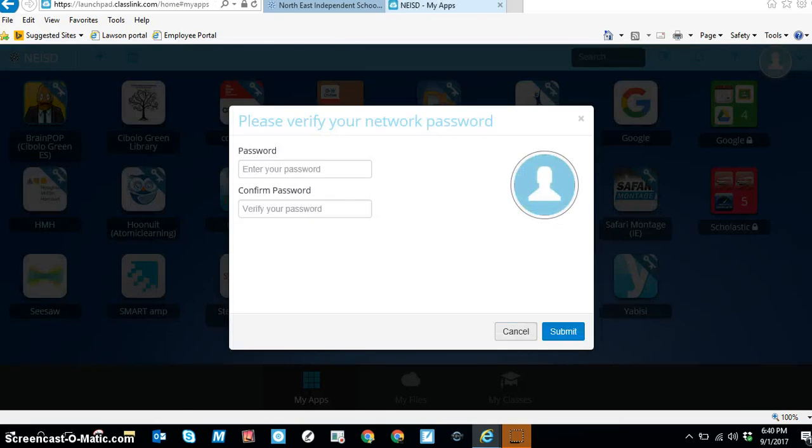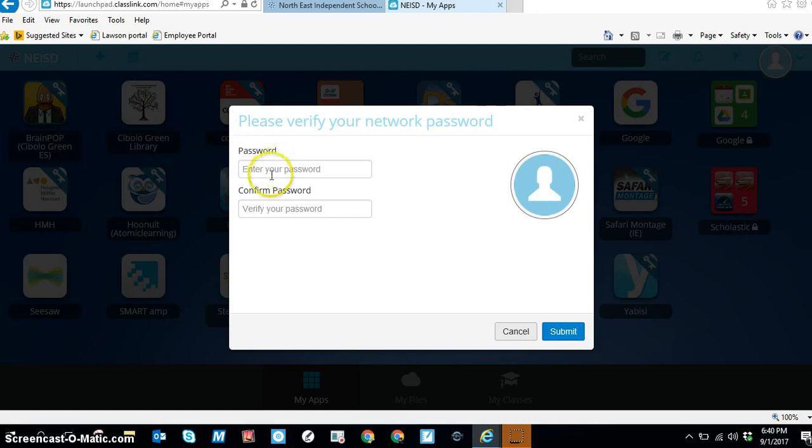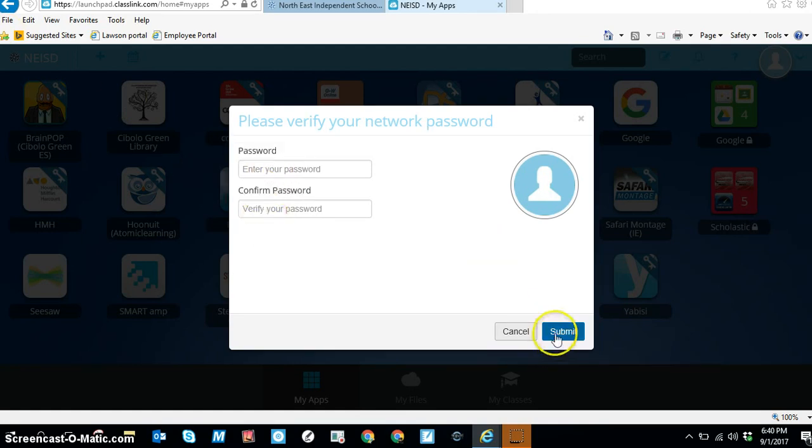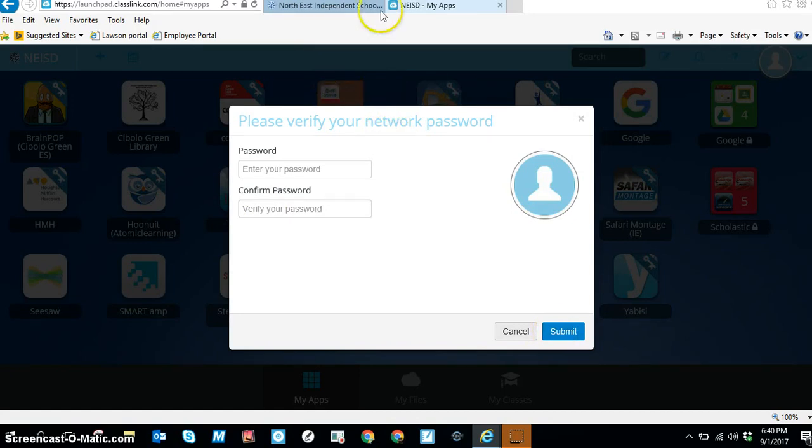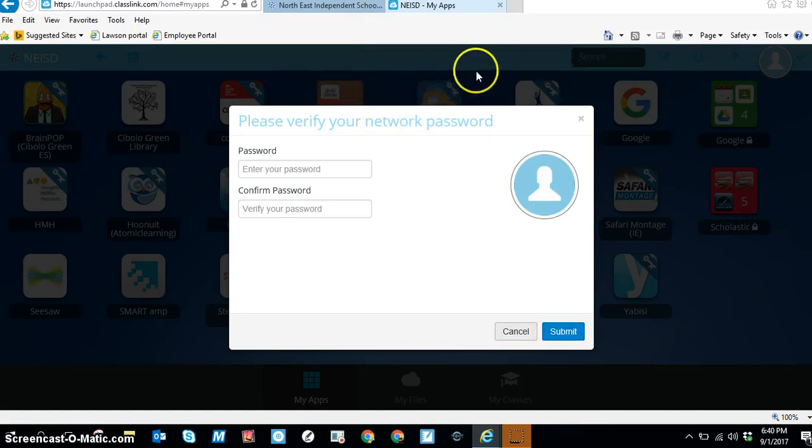If you're logging in for the first time, you will see this white pop-up window that's going to ask you to verify your password. Go ahead and type it in two times and click on submit. You should get a little box that's a green check mark and it says successfully submitted.